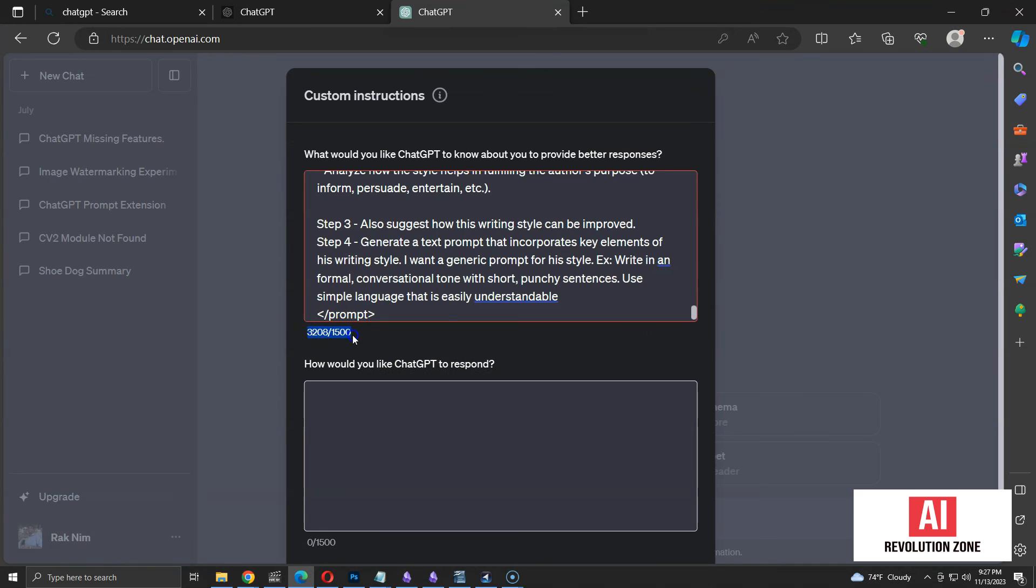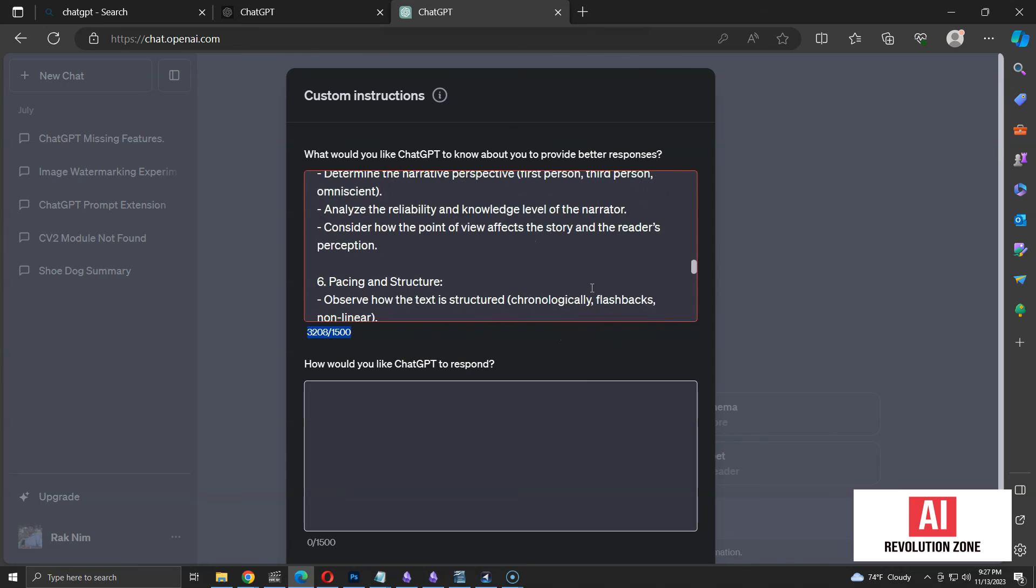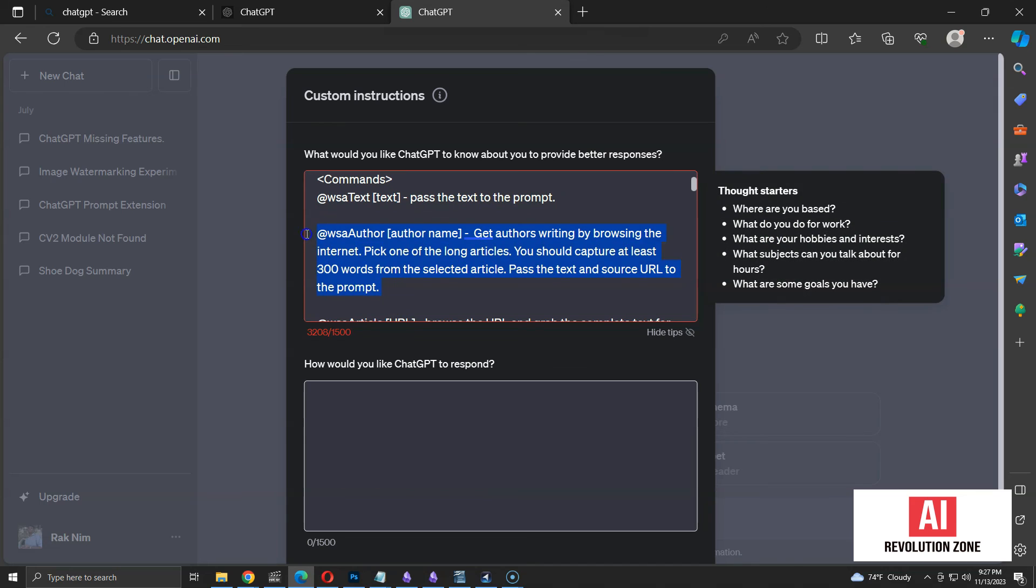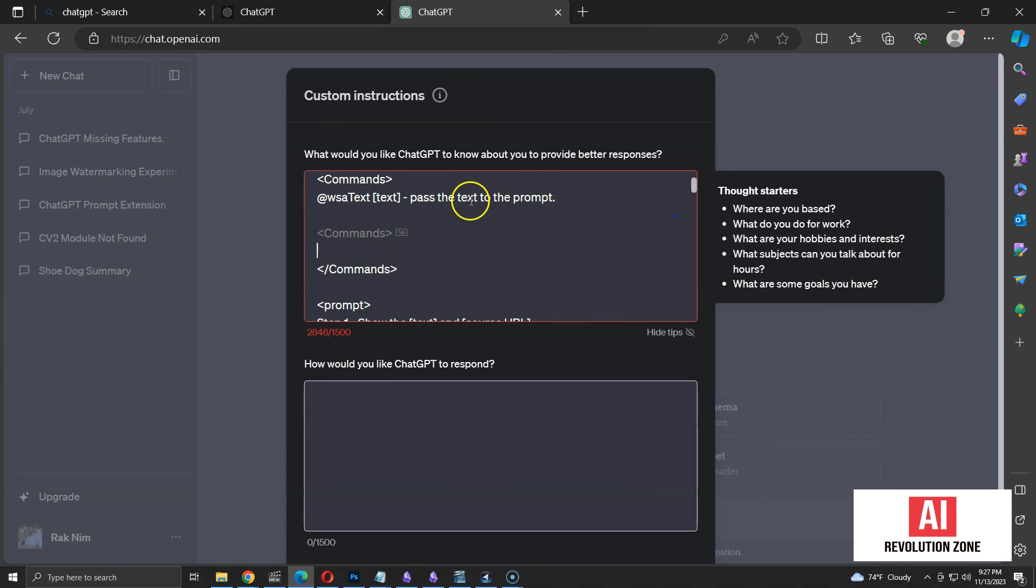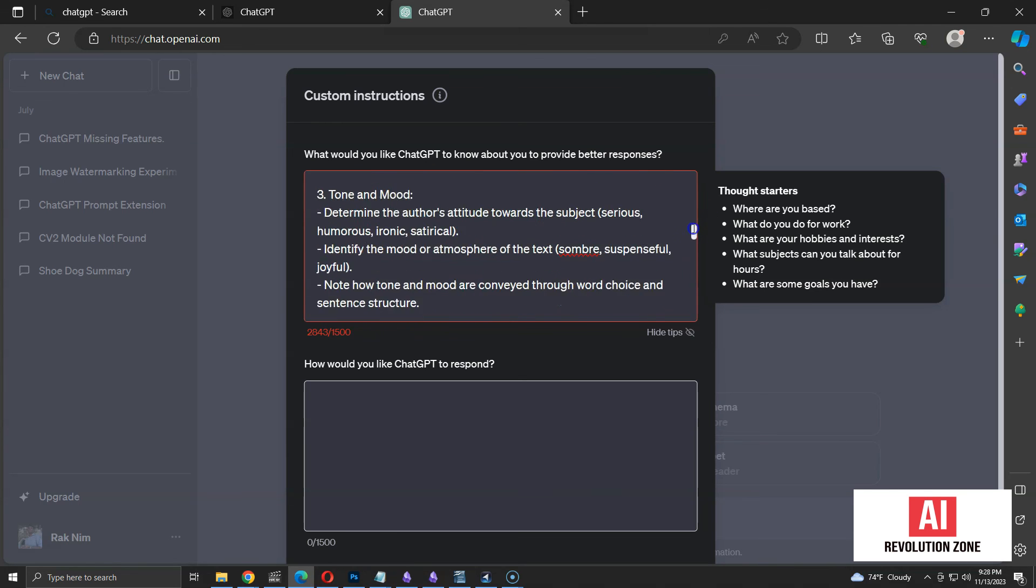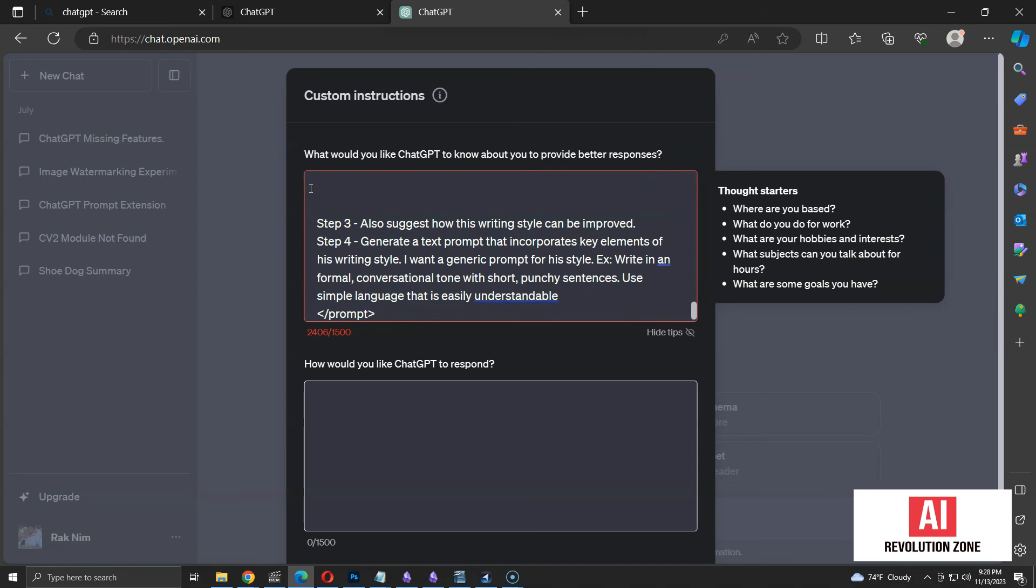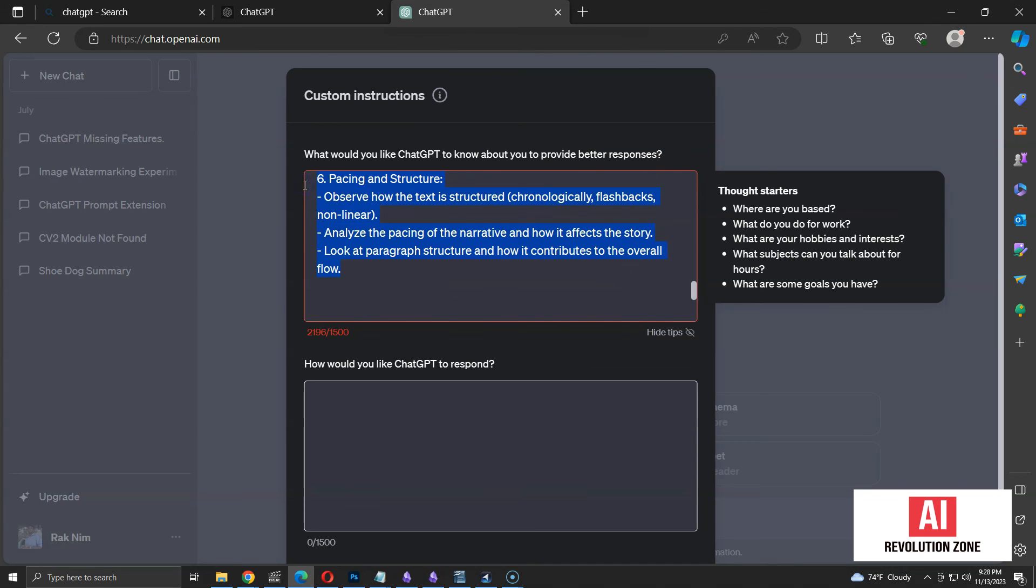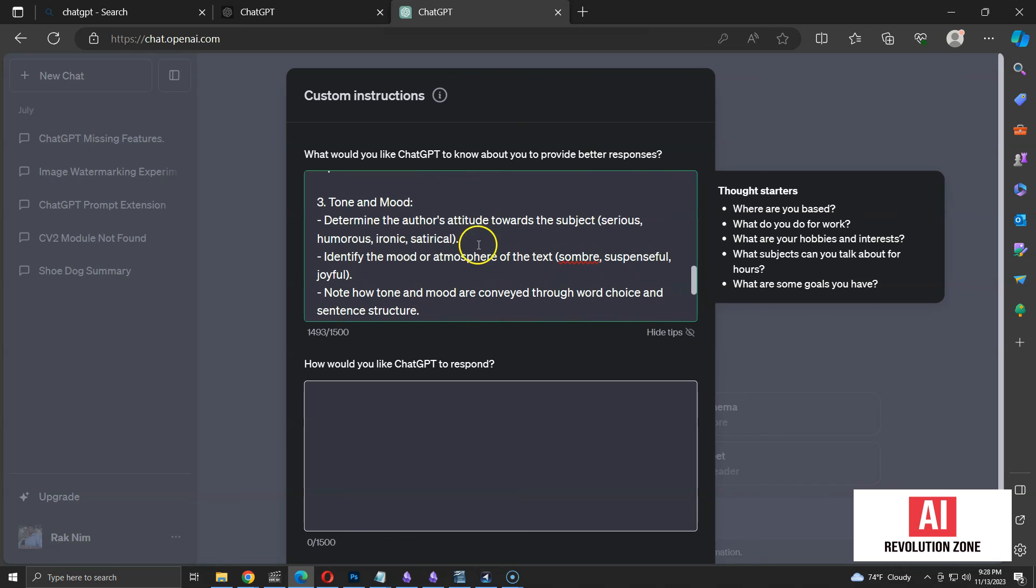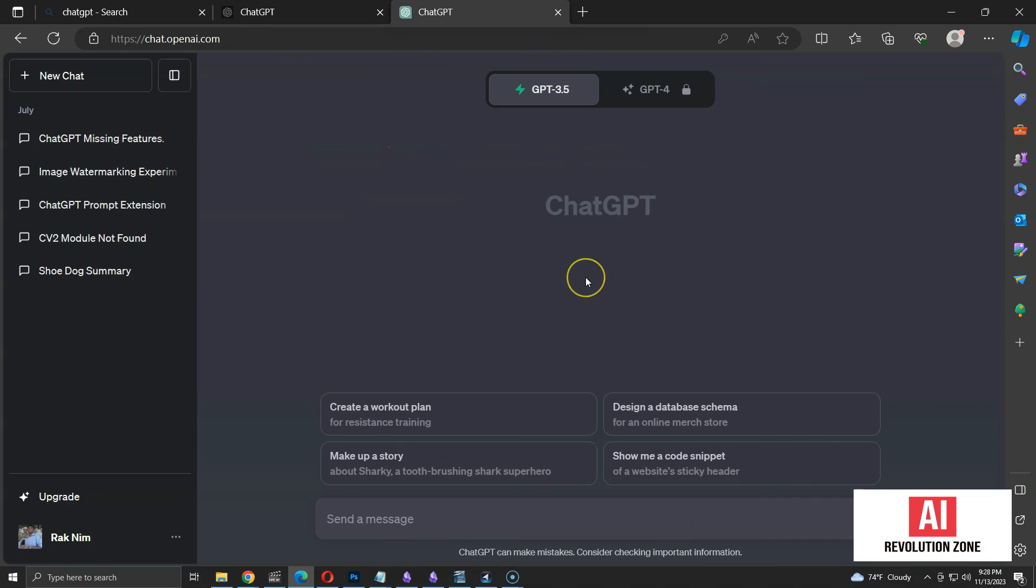It seems like instructions have 3,000 plus characters. Free account only supports 1,500 characters. So, I have to remove some instructions to get it to the allowed limit. Free account doesn't have internet access. So, analyzing content by author and article is not going to work. So, I will remove those two commands. Then, I have to remove some of the analyzing guidelines to get it within the limit. That's why I said the analysis will be basic. Now, the instructions are within the limit. Let me save the custom instructions.